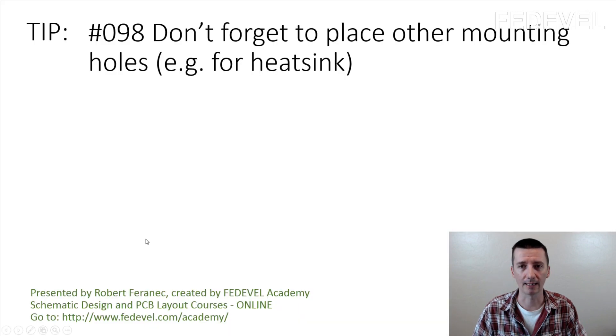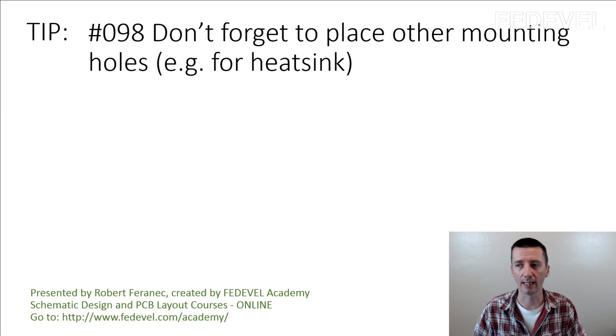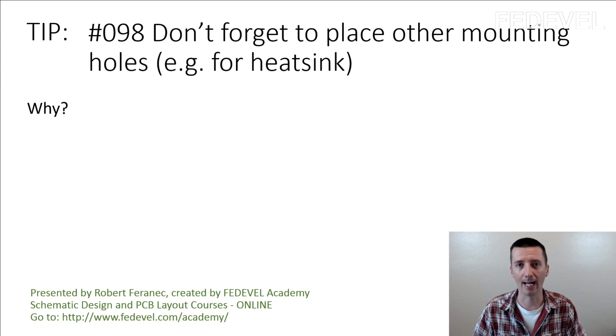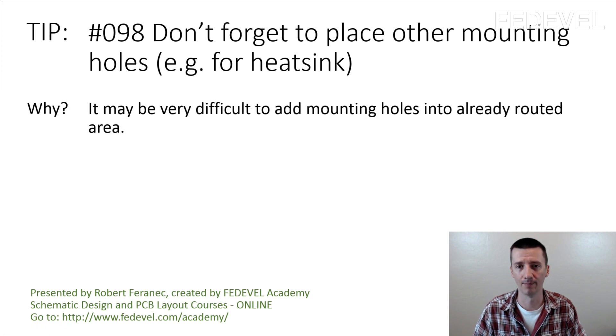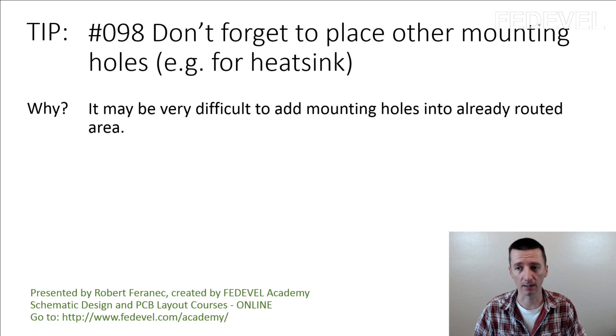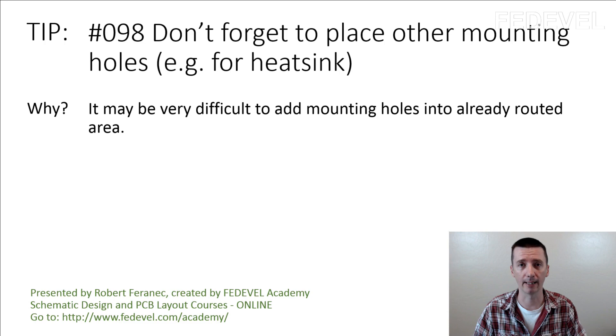Tip number 98: Don't forget to place other mounting holes. Why? It may be very difficult to add mounting holes into the already routed area.